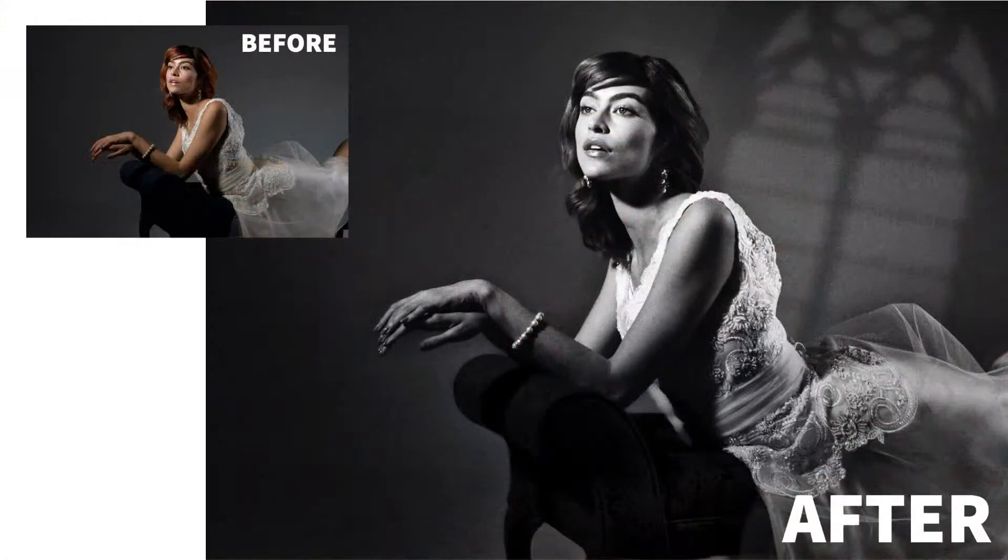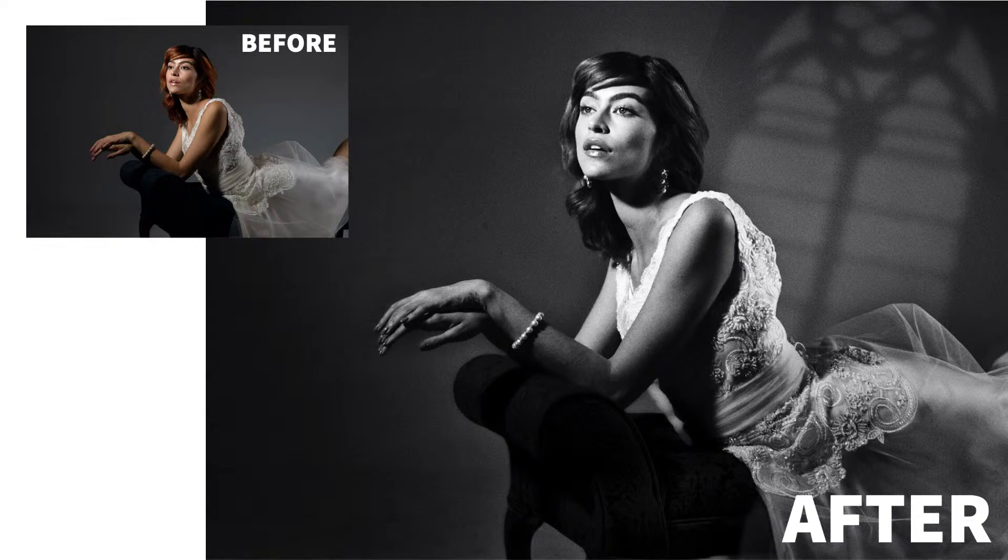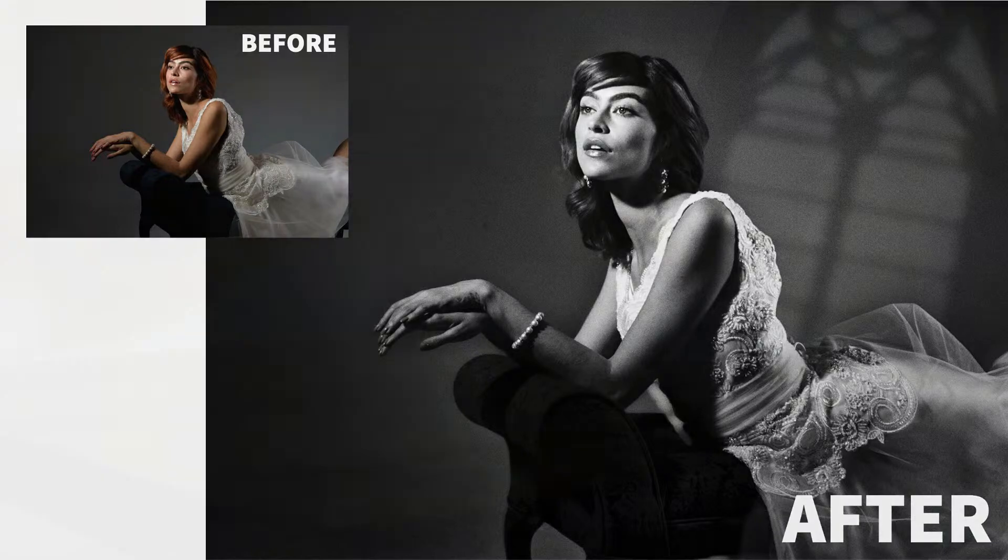Creating a nostalgic film look using a LUT and film grain is today's topic on Luminar Coffee Break. That's what we can accomplish in 10 minutes or less, starting now.